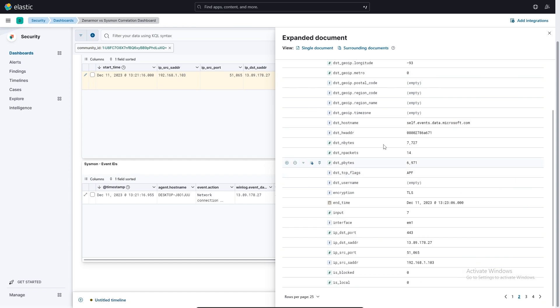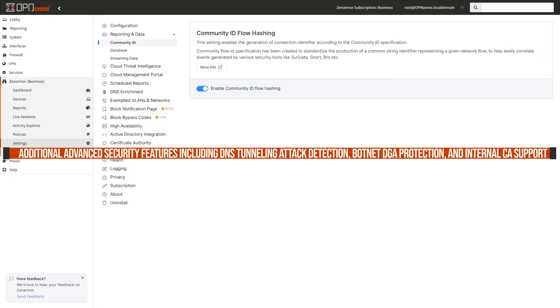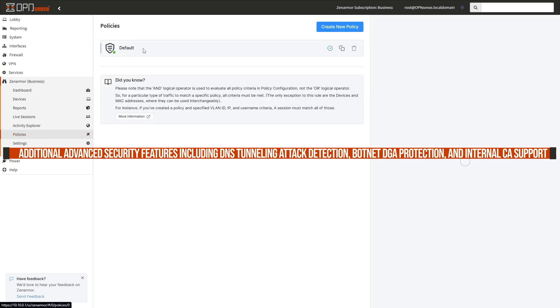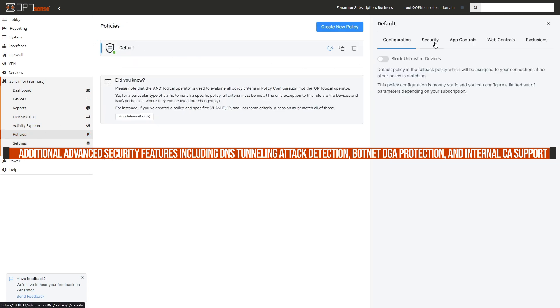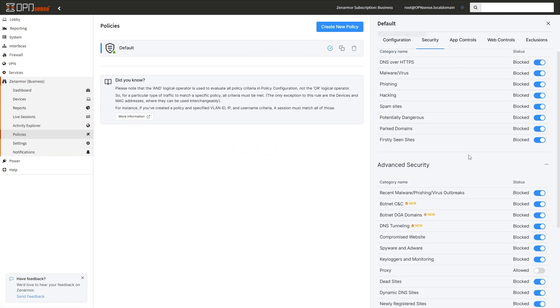Additional advanced security features including DNS tunneling attack detection, botnet DGA protection, and internal CA support.